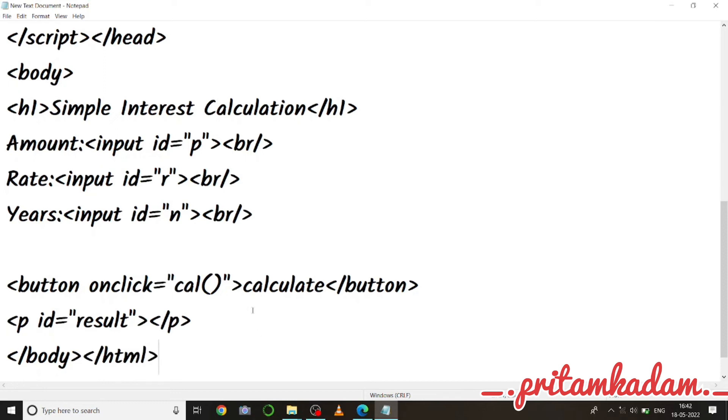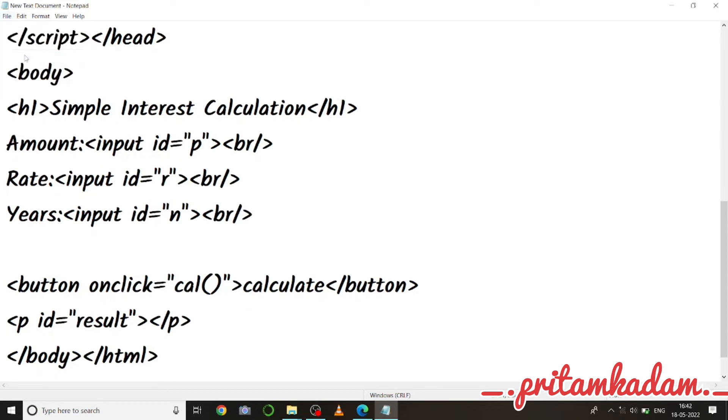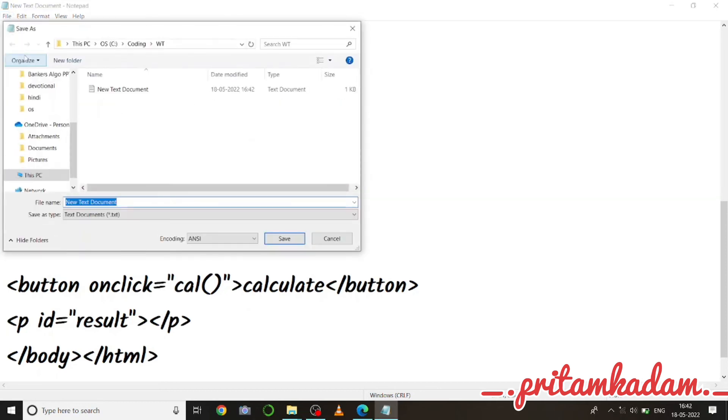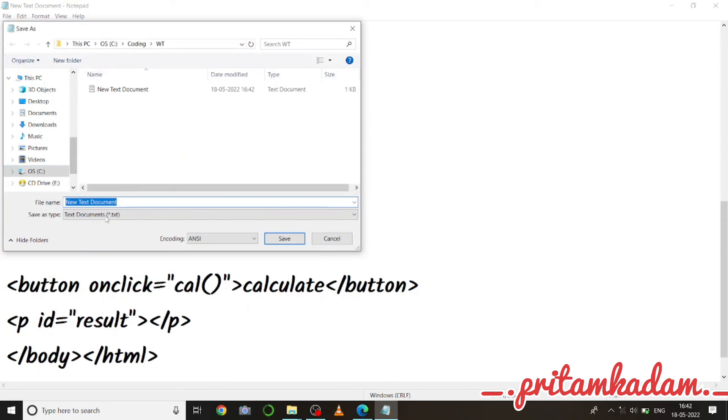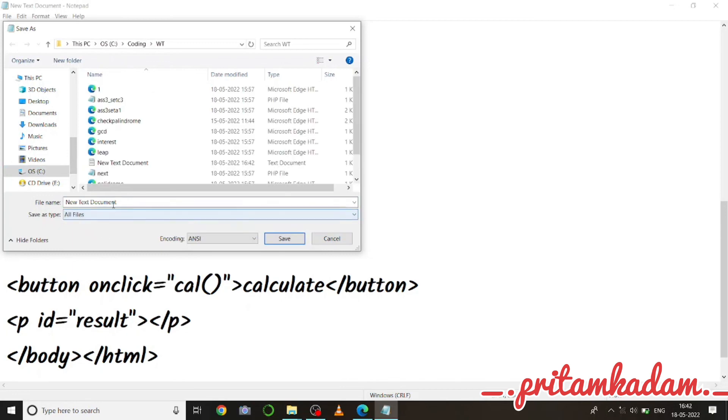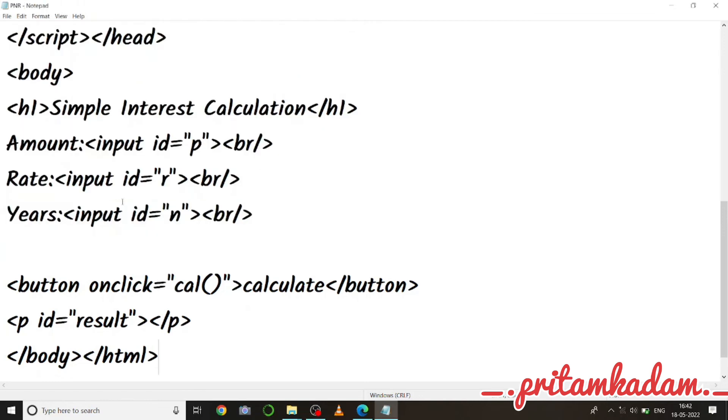So let us save this now. So I have to write save as, file name dot HTML. So first of all I will go to save as type, all files, let me just name it as PNR.HTML.